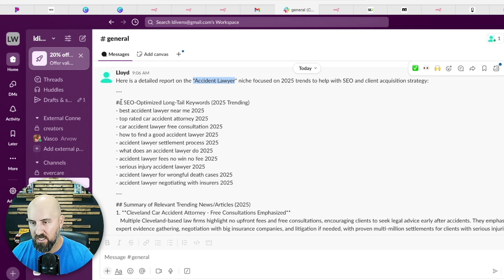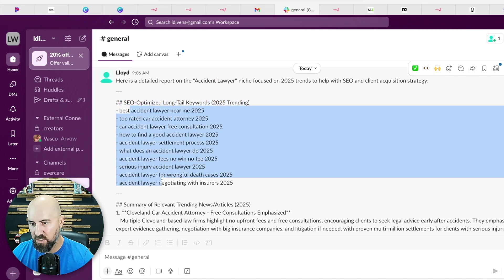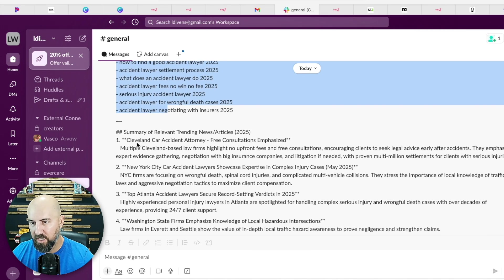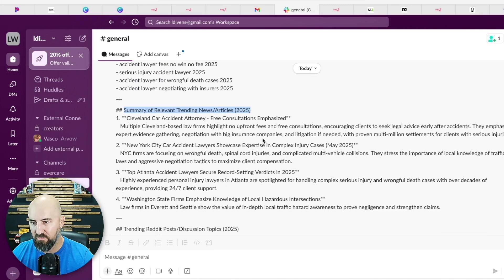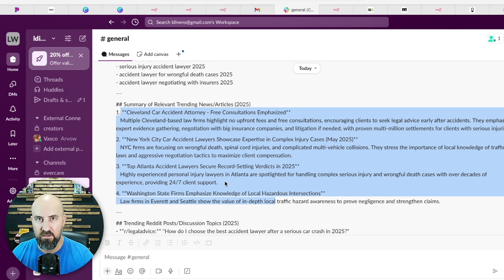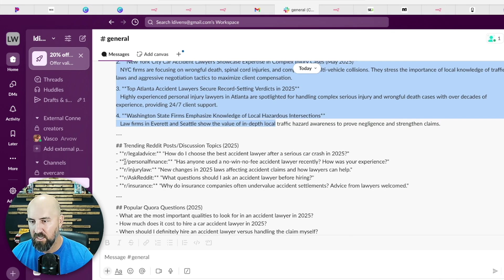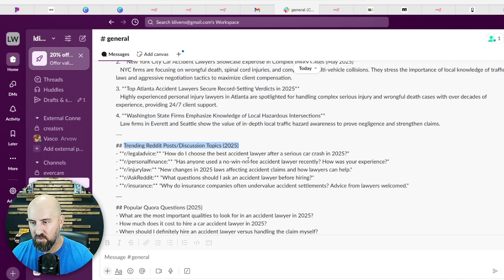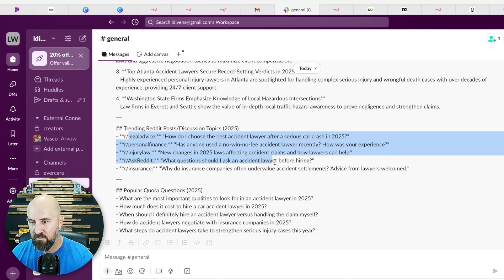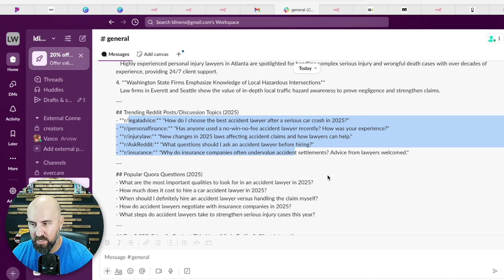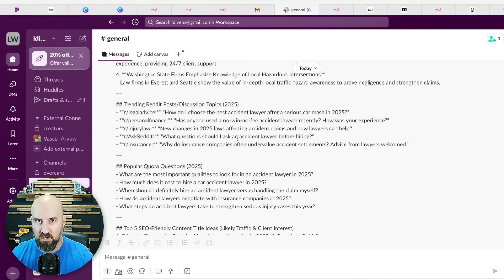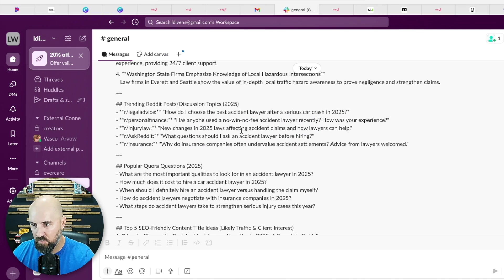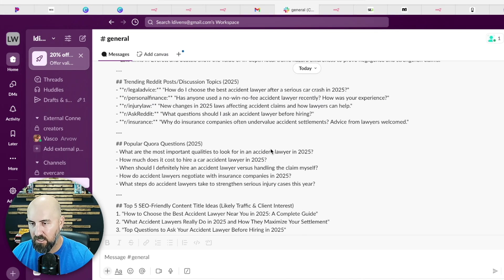So at first, it does SEO long-tail keywords that are trending that you can use for content or you can use to target. Then it will provide a summary of relevant trending news articles, which is really nice. You can see what's winning out there in the industry in the space. It'll provide trending Reddit posts, which is real-time information from user-generated content. So what real people are actually talking about that you can help solve with your content, with your SEO, with what you're producing to drive them back to your client's website.